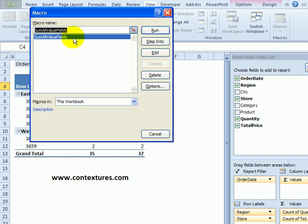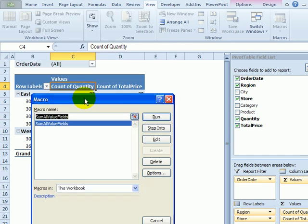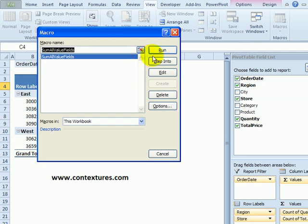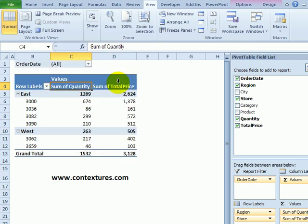This shows a list of all the macros. There's the one that we just copied. We can see here we've got count for both value fields. I'm going to click run. And now both of those have been changed to sum. In a big workbook, this will be a real time saver or in a pivot table with lots of fields that were count that we want to change to sum.